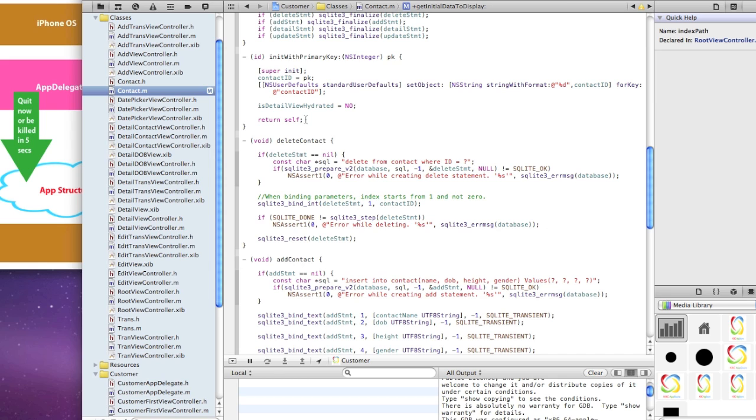Please go back and download the app and step through what I did. Let's focus on these three files: your app delegate, your contact class, and your root view controller.